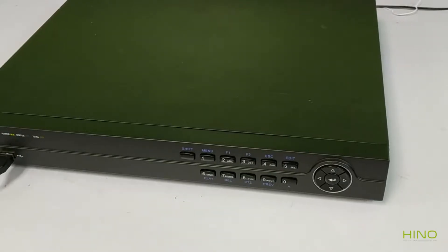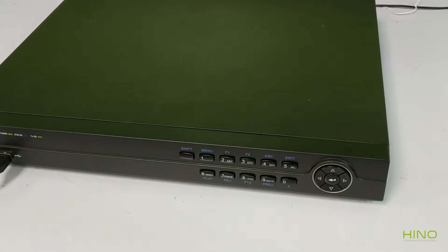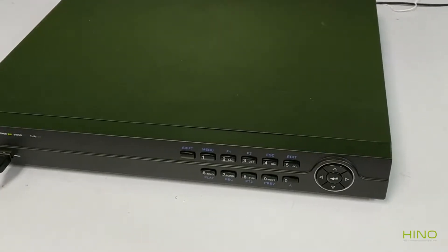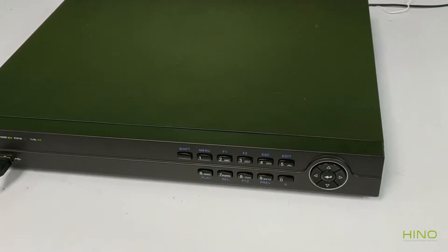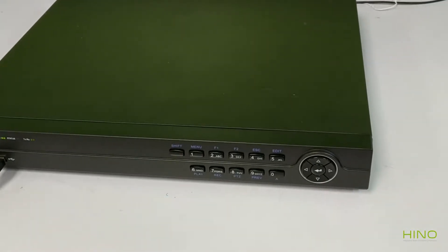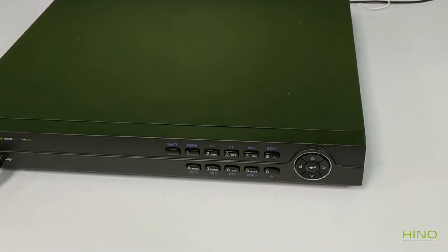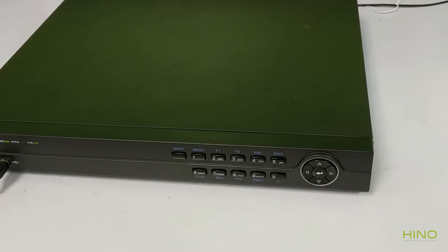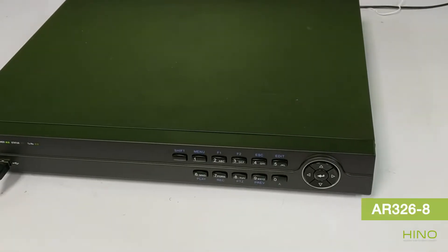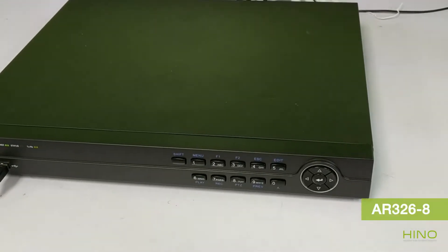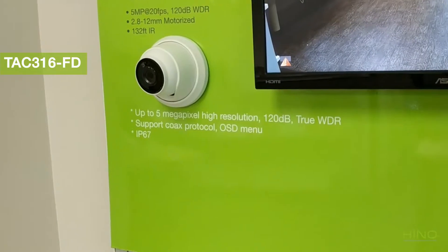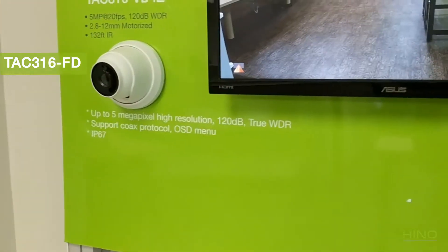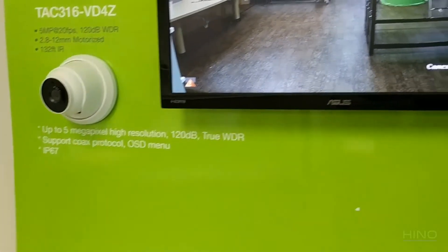Hi, in this video we will demonstrate how to enter a camera's on-screen display menu. In this test, we were using an AR326-8 with a TAC316-FD4.